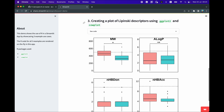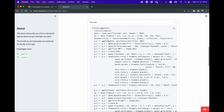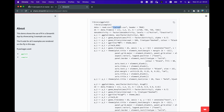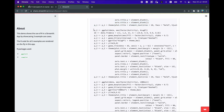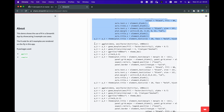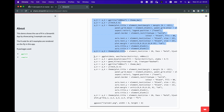In example number three, we're going to create a plot of the Lipinski descriptors, which is useful for computational drug discovery. We'll do that using the ggplot2 package and the calplot package. The code is quite extensive — we load the dataset from Lipinski.csv, then create several plots across four panels: plot one, plot two, plot three, and plot four.